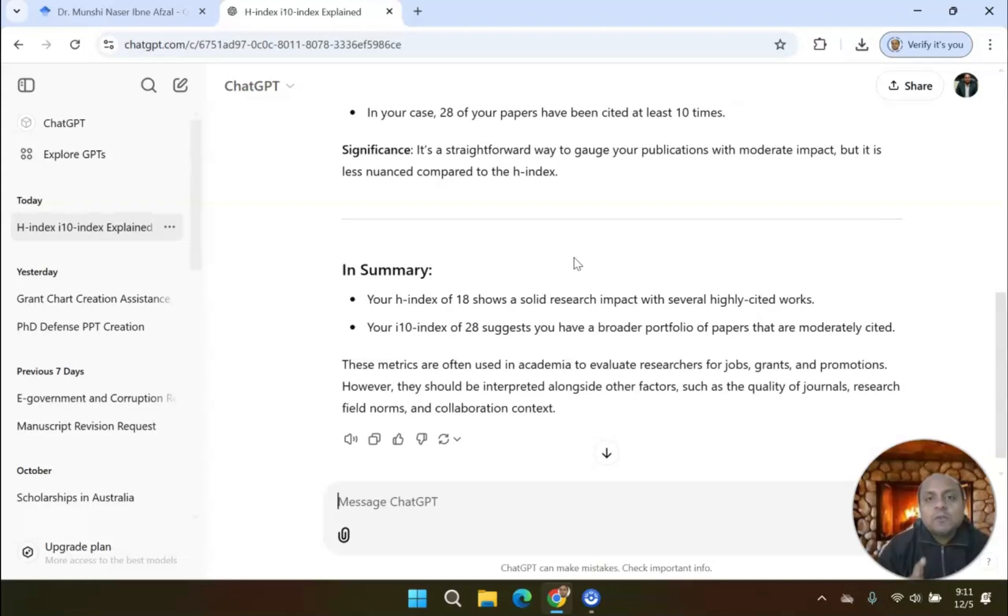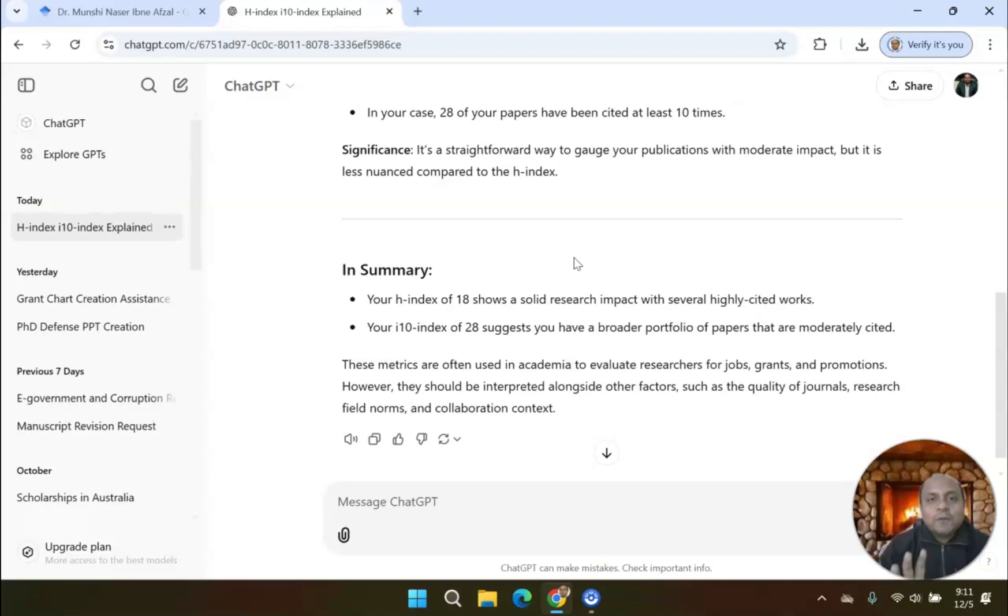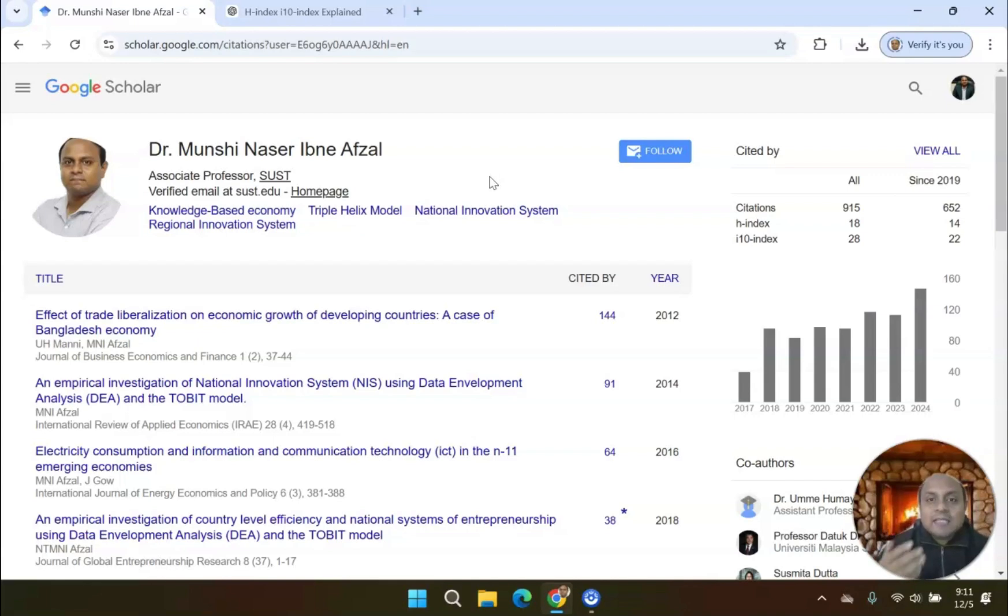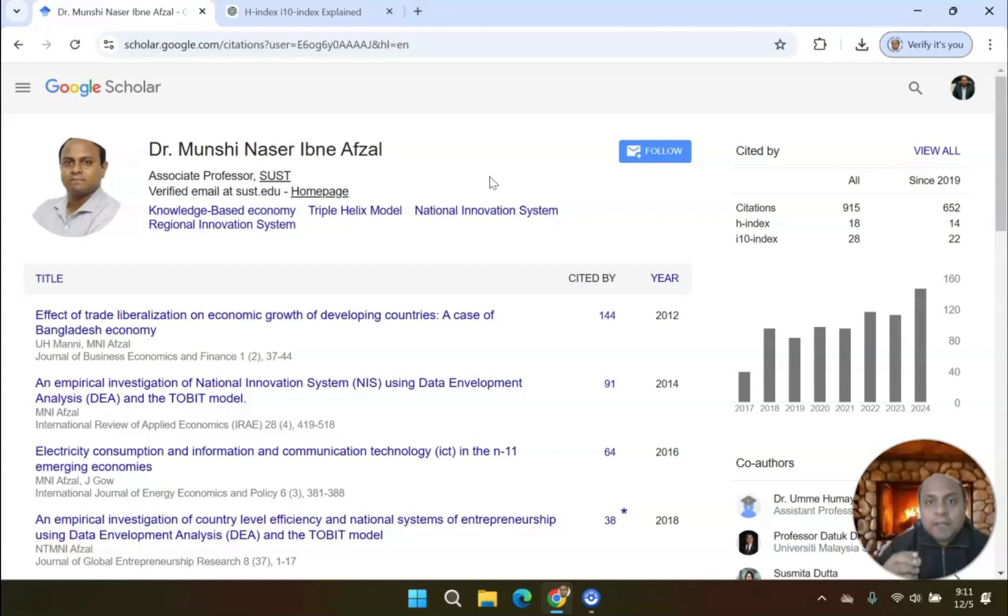Remember, you should be careful that citations are based only on your own research portfolio. I hope you understand the difference between H-Index and i10-Index. You should try to increase your H-Index by submitting to good high-index journals, especially impact factor journals.